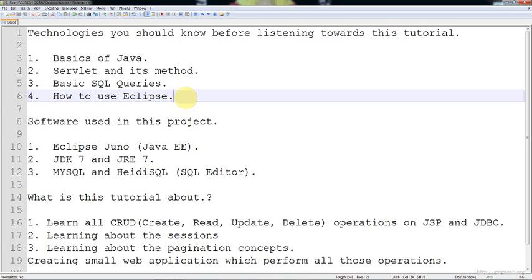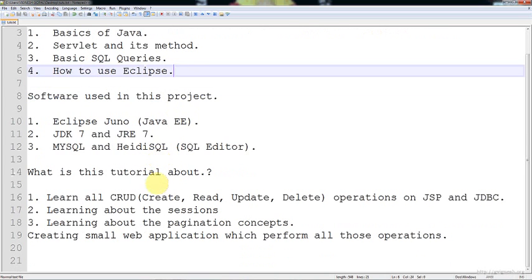The software used in these projects are Eclipse Juno for Java EE, JDK and JRE version 7, MySQL as a database and HeidiSQL as an SQL editor.